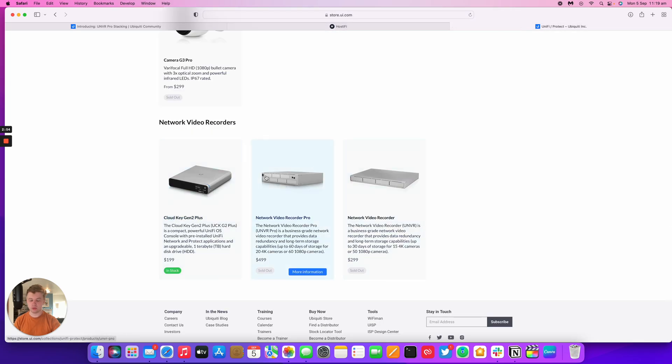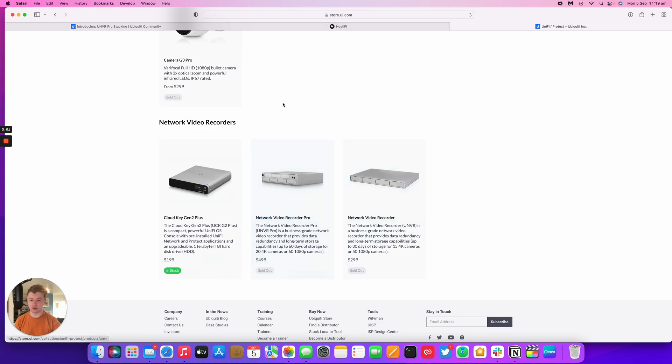As I said, it does work on the NVR Pro, which is out of stock at the moment. So it's worth signing up for something like UiNotify to make sure that you'll be notified when it's back in stock.